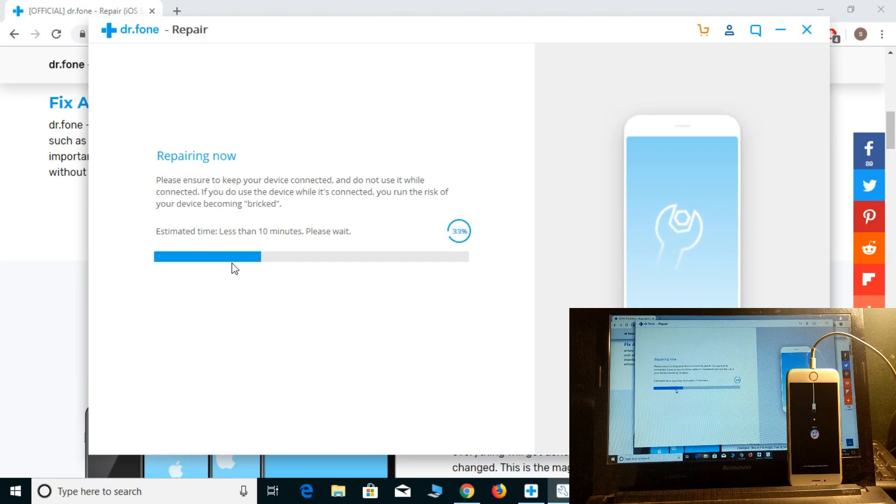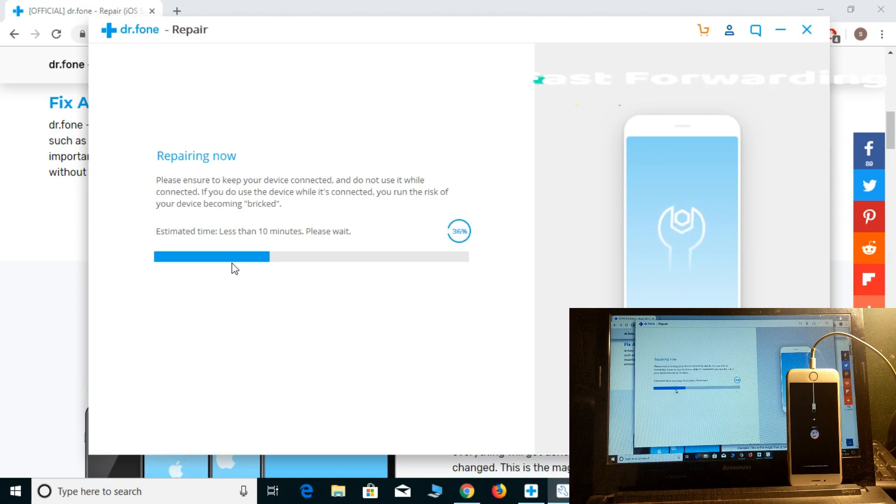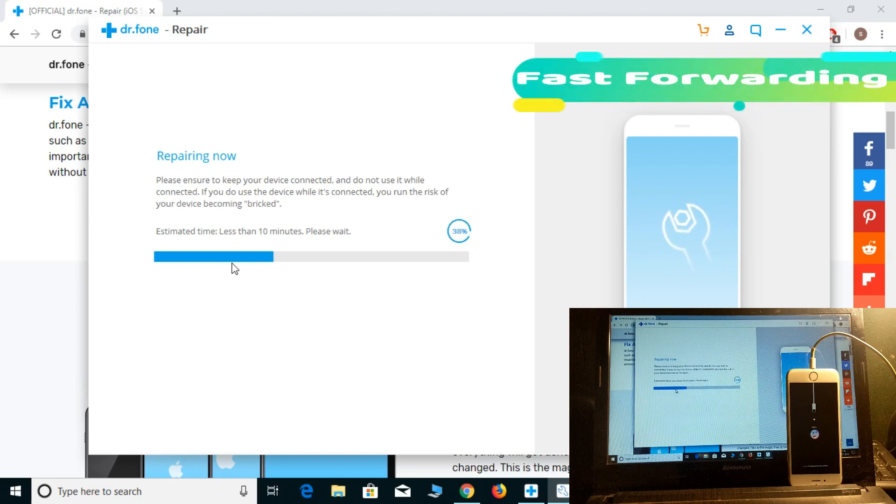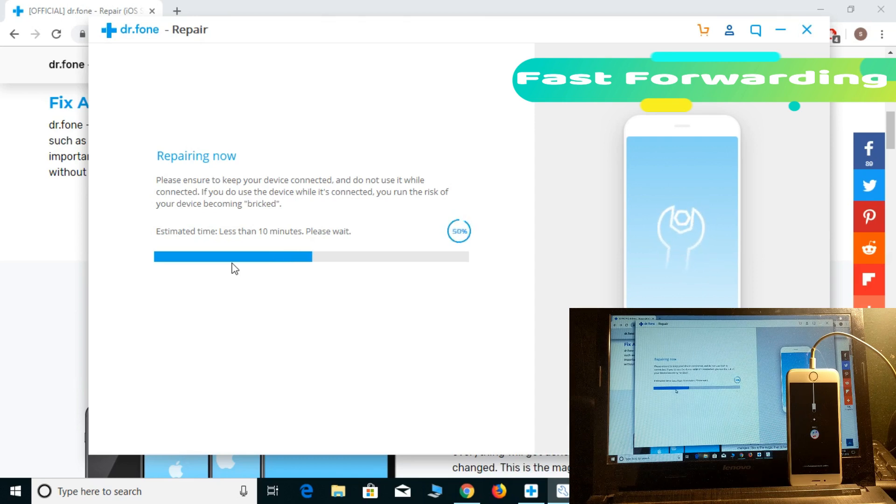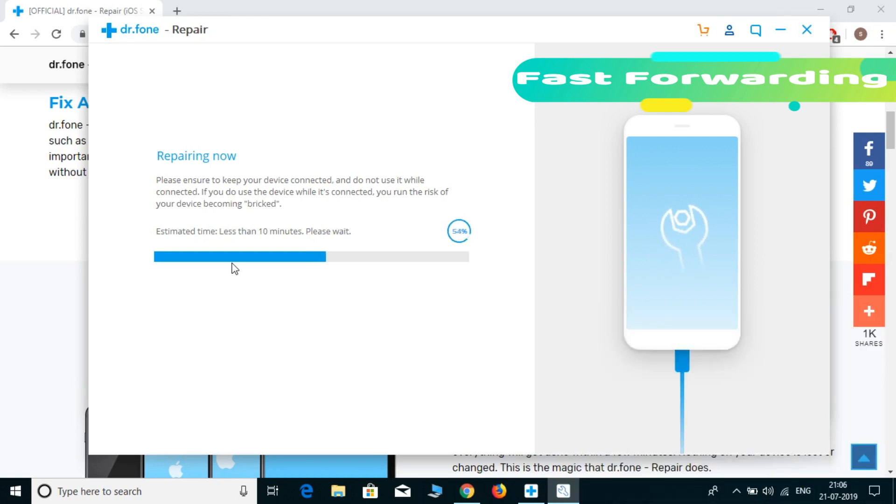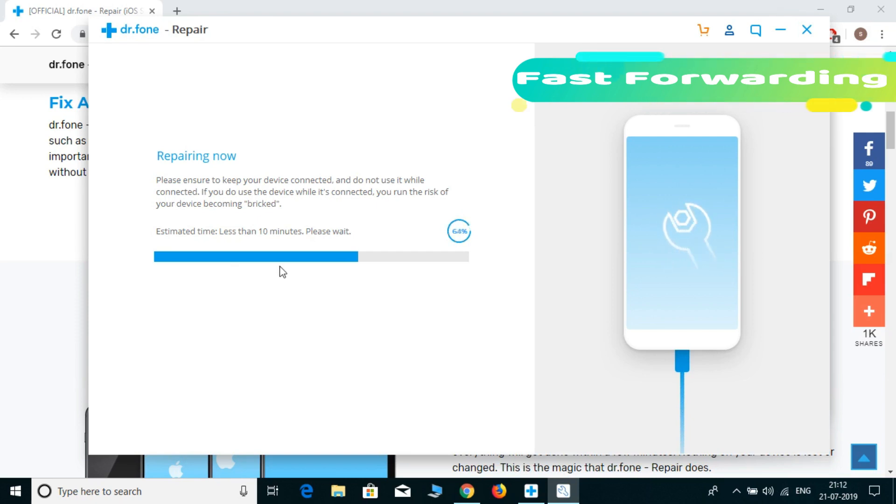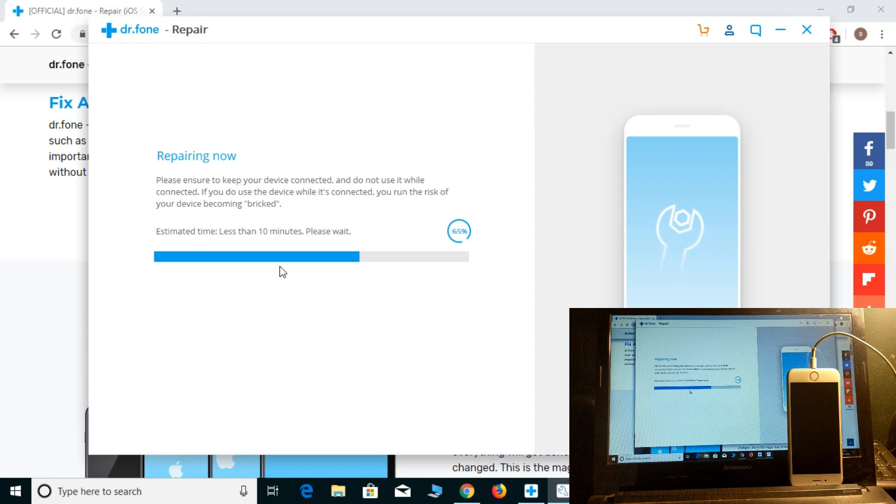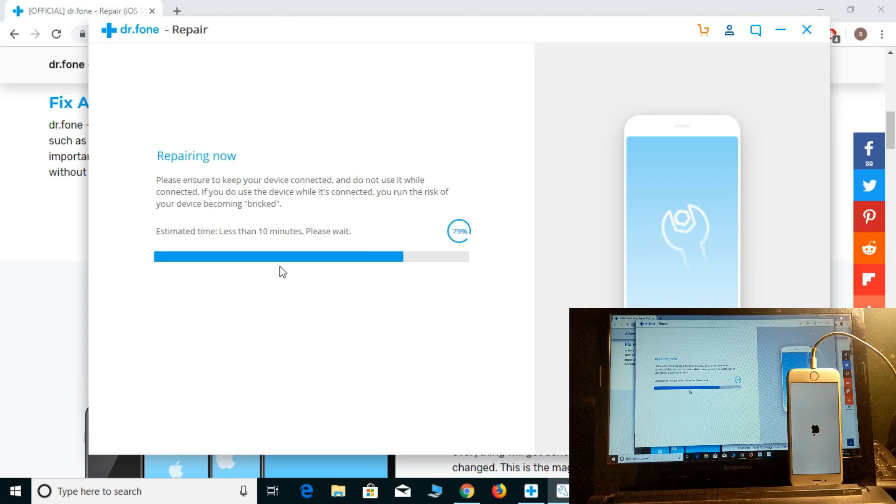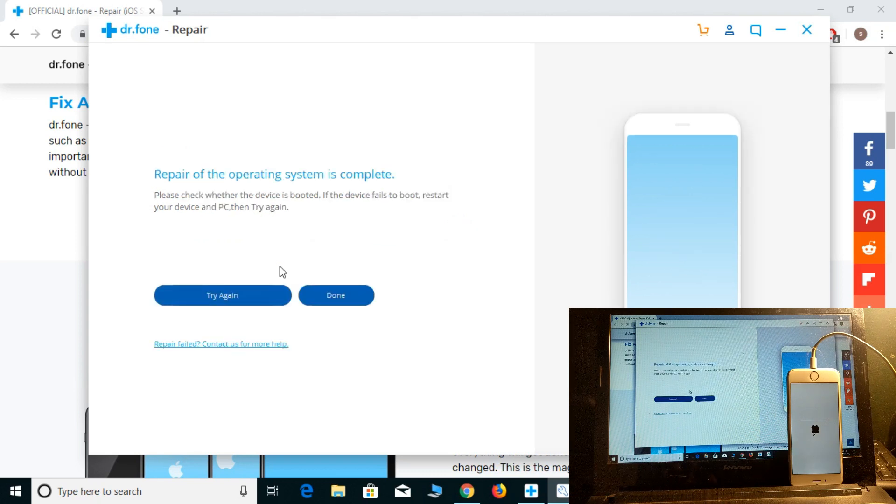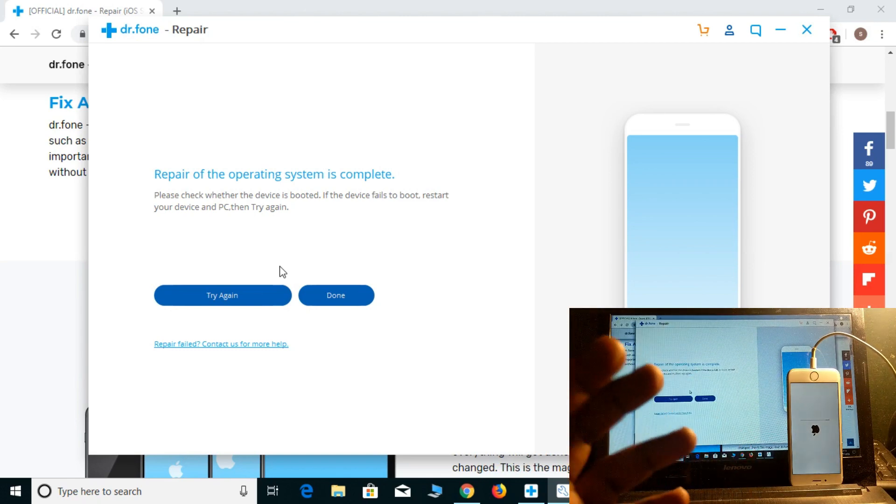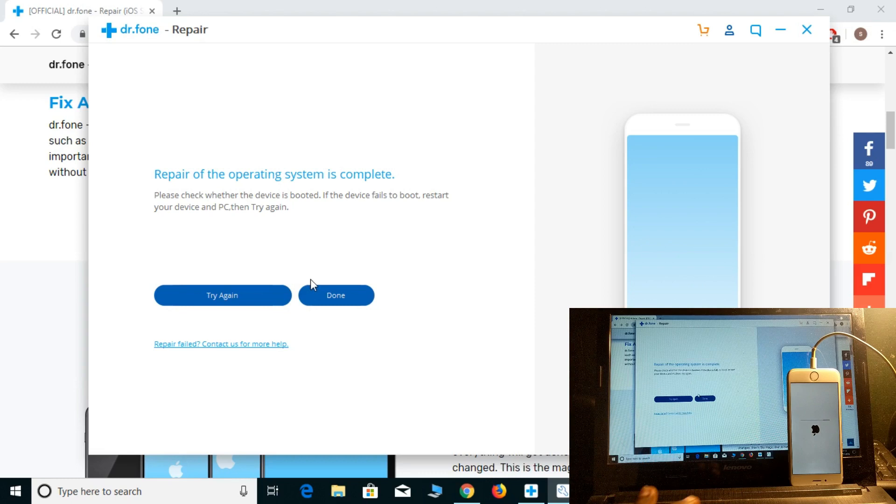The repair process of the operating system has been completely done now. Just one step left, let's reconfigure that.